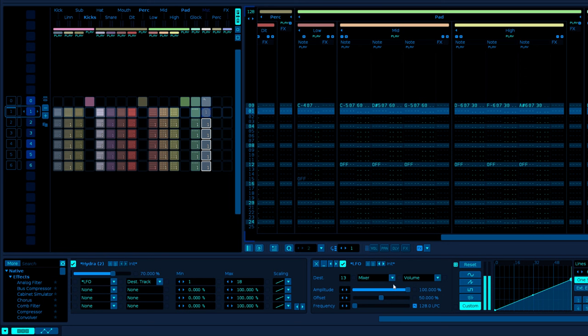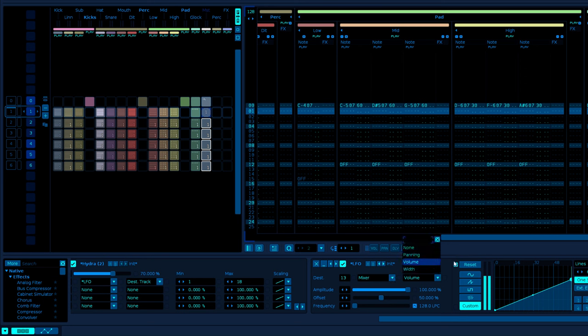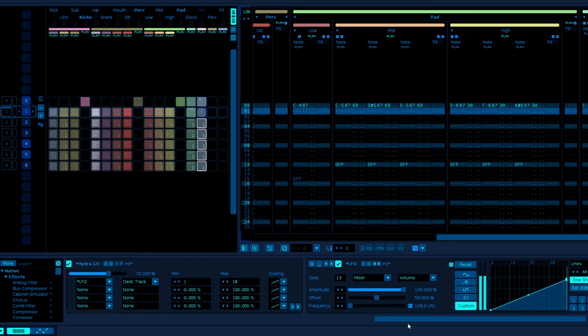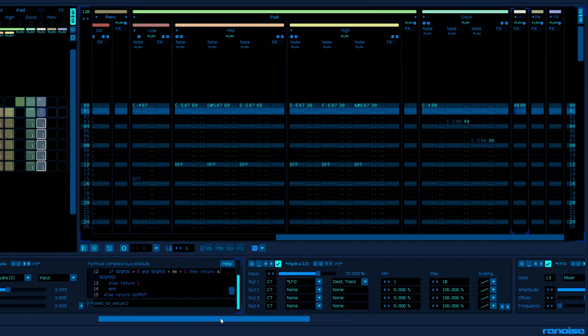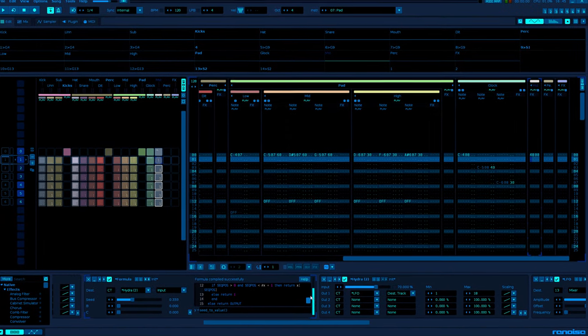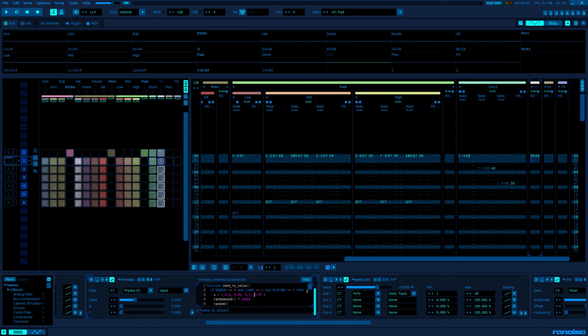You might expect when this is set to none and these are set to none, that when you set this back to a valid track, that this is going to be automatically set to zero and it will just keep targeting none. Thankfully, it doesn't. When you start targeting a valid track again, it keeps mixer and volume targeted. So that's great because otherwise none of this connected series of devices would work at all. And it all works great.